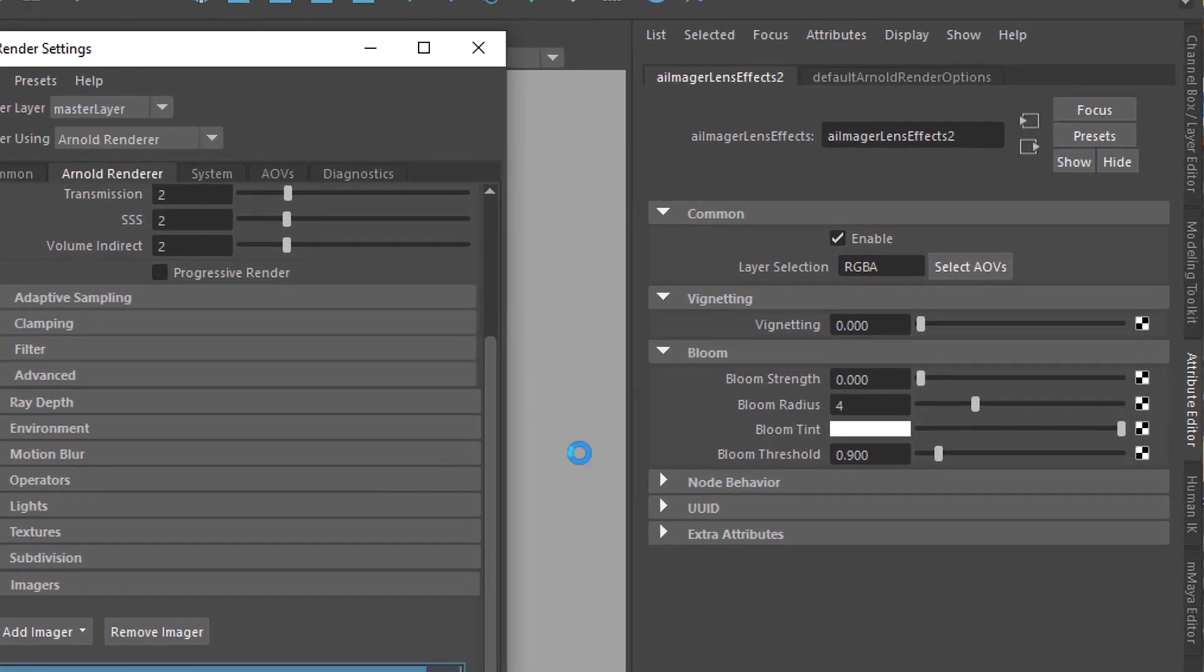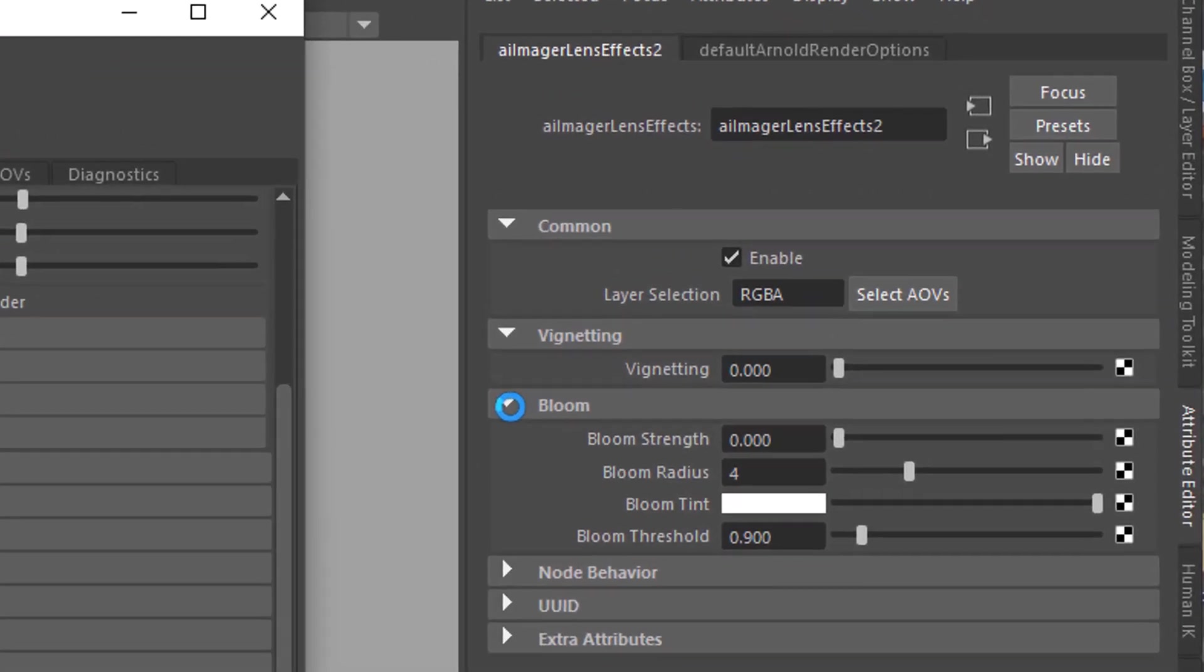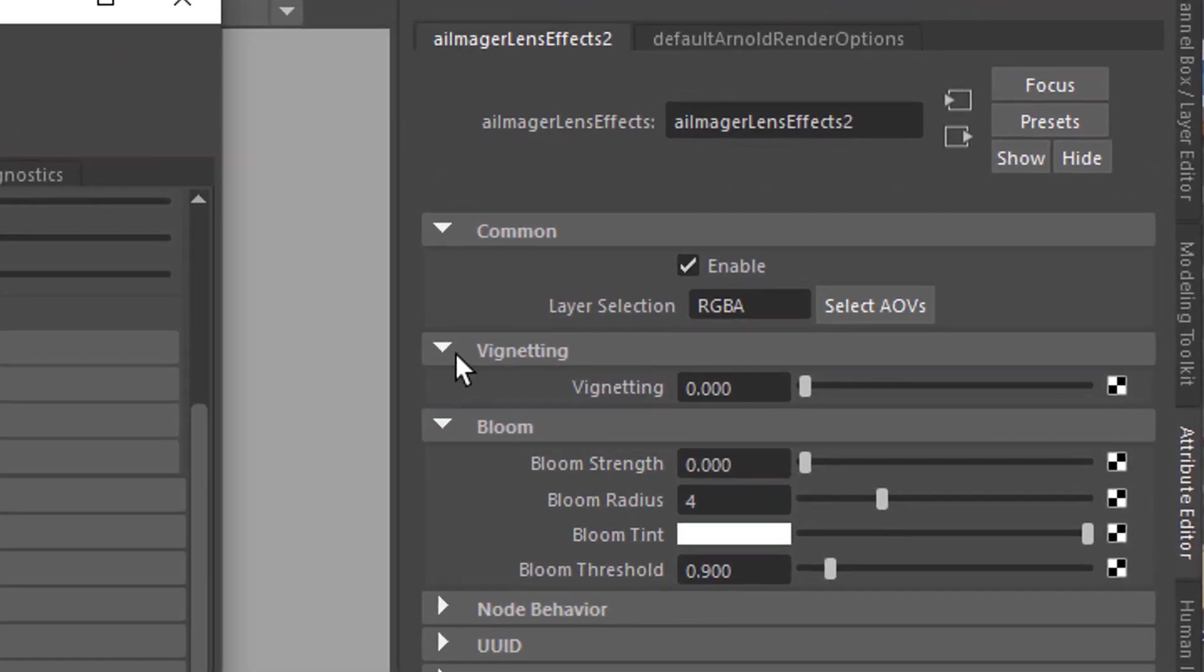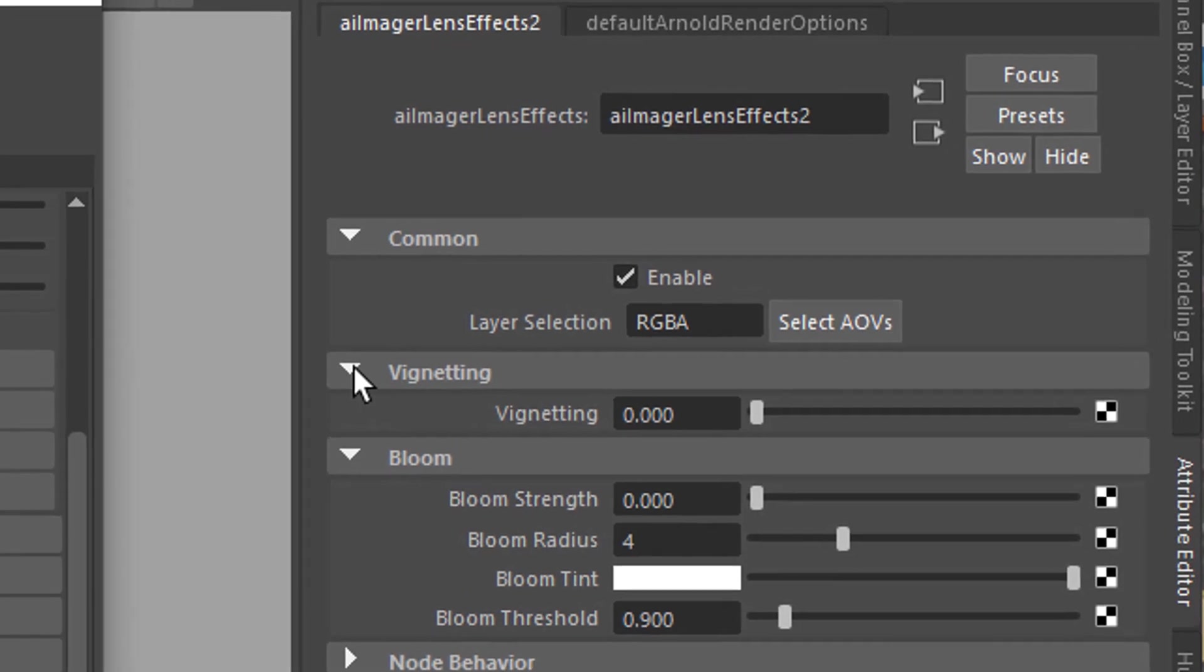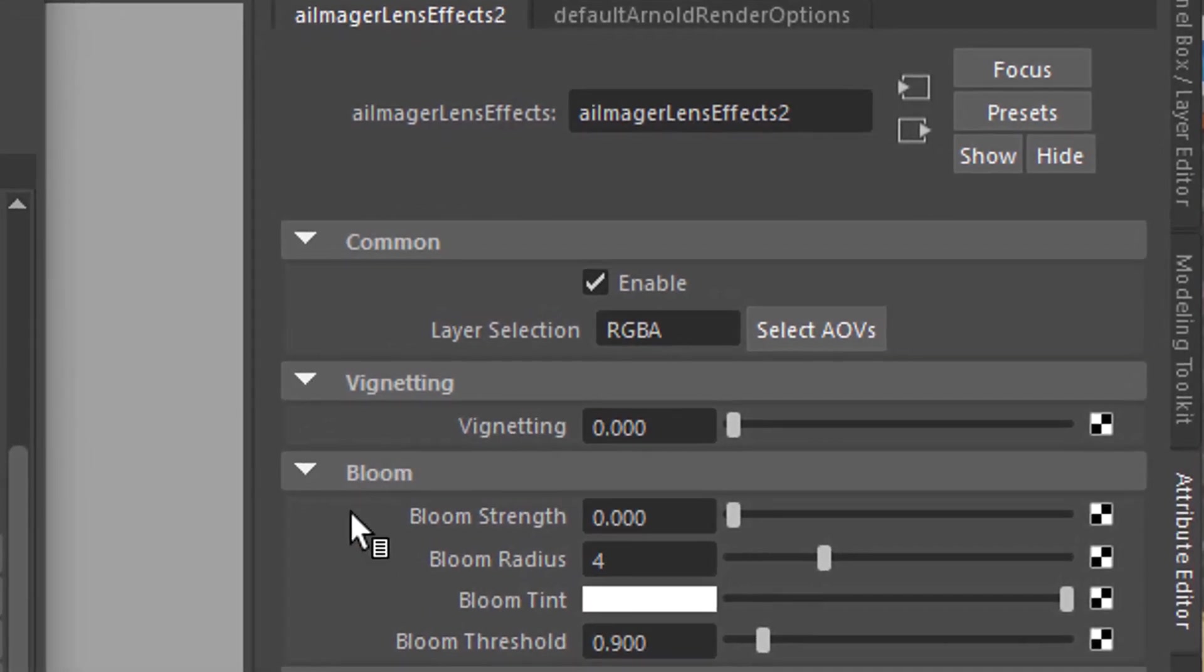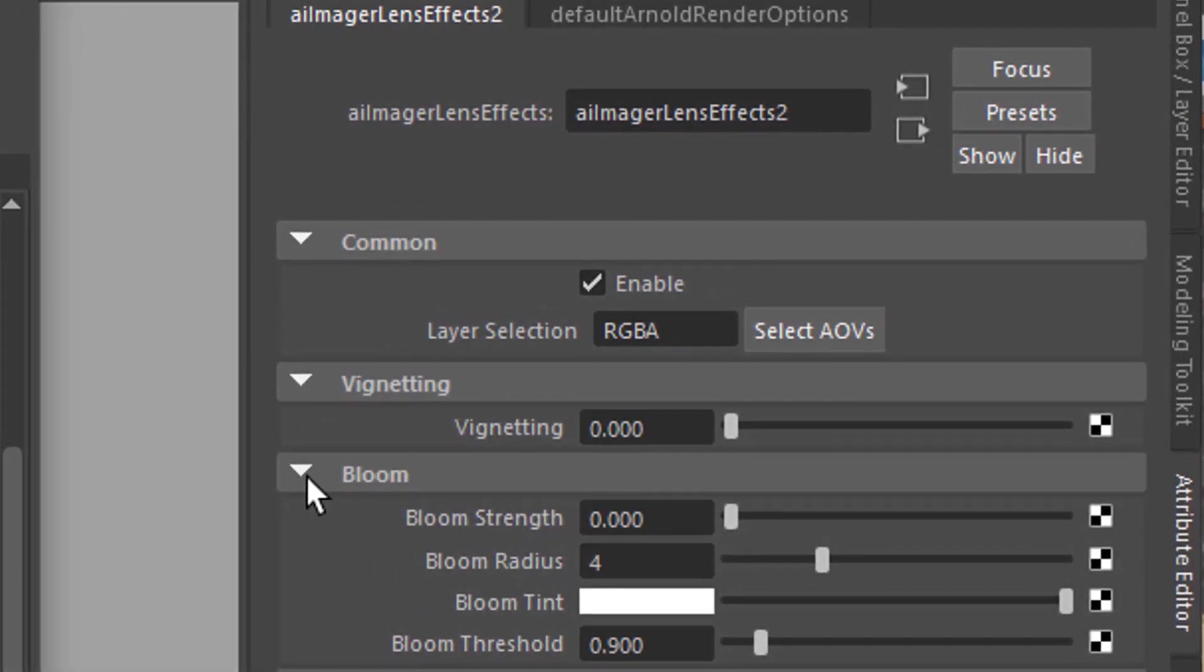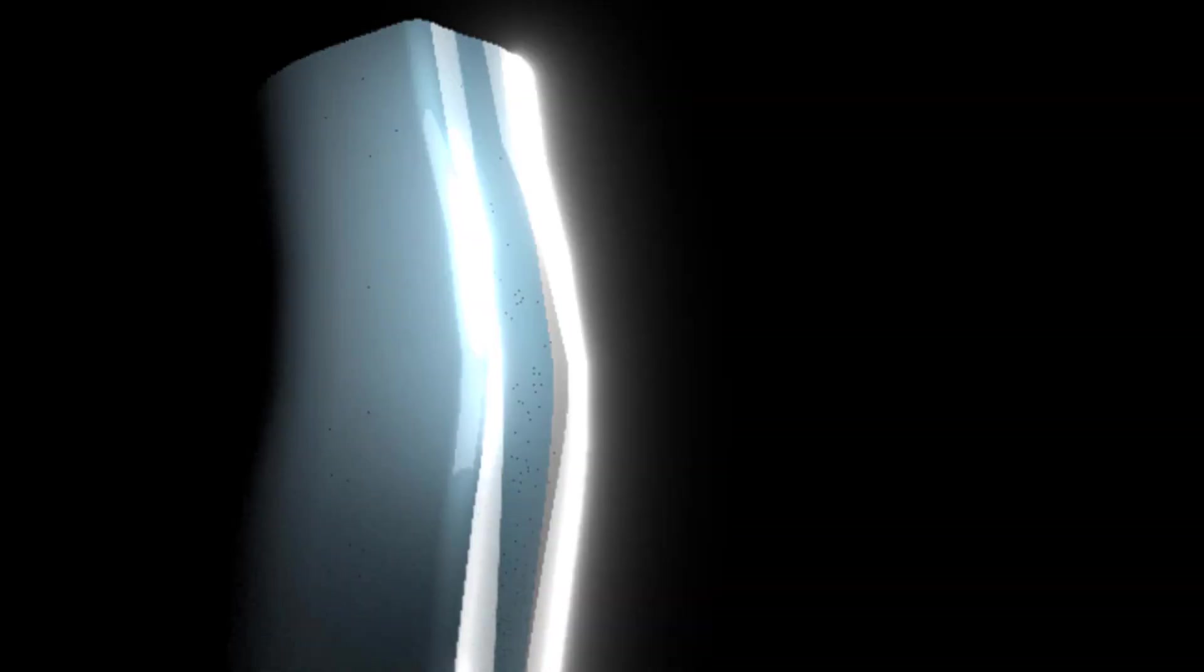Nothing changes here because the bloom, which is here, the vignetting was introduced earlier in Arnold, but the bloom is new. So if it's closed, open it. And the bloom strength is currently 0.0. That means no effect at all. But when we raise this to 1 and rerun this render, we get that bloom effect.